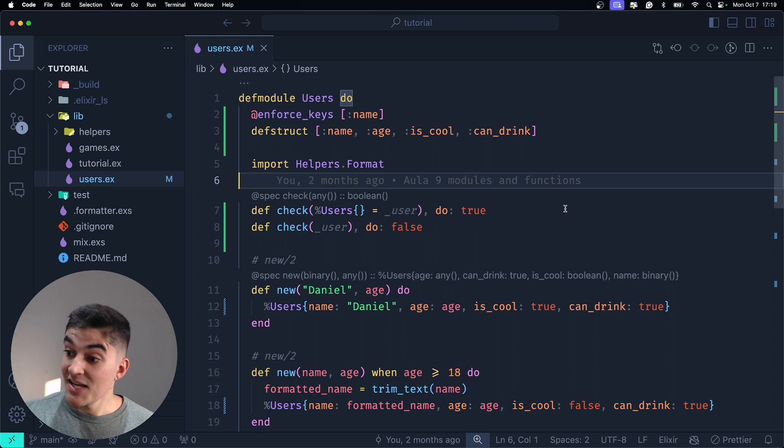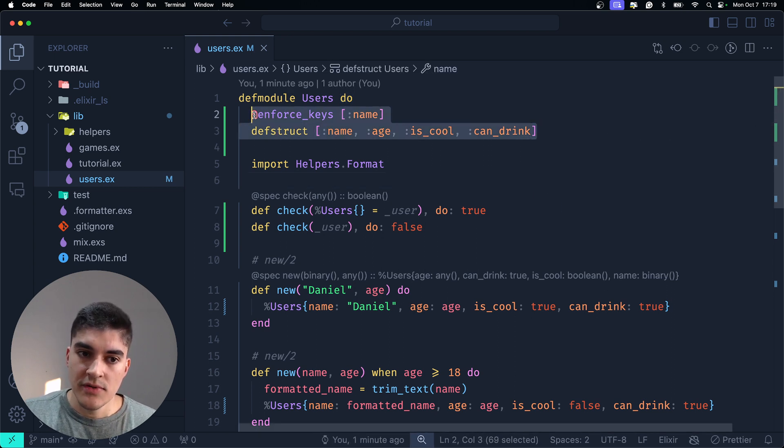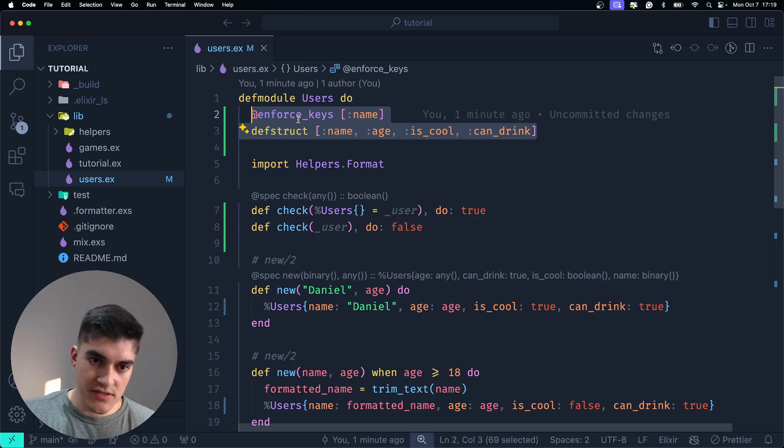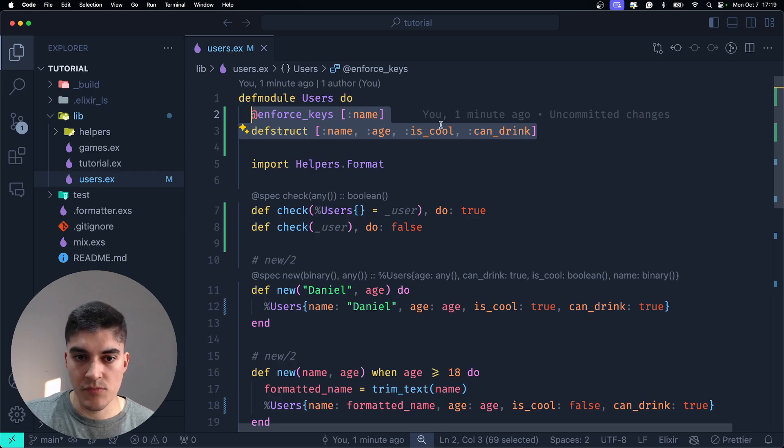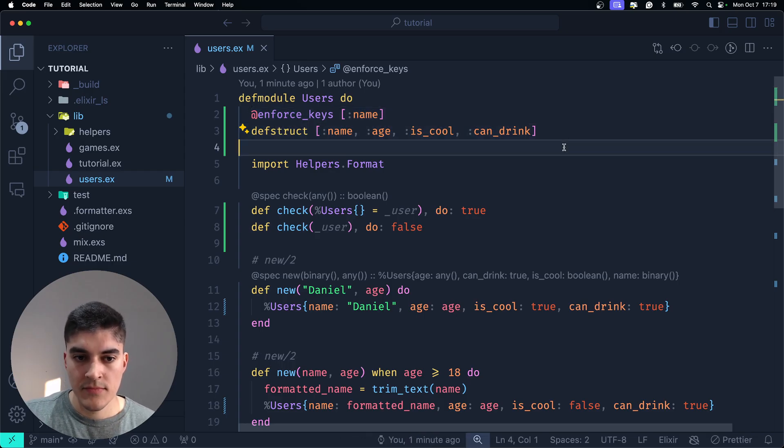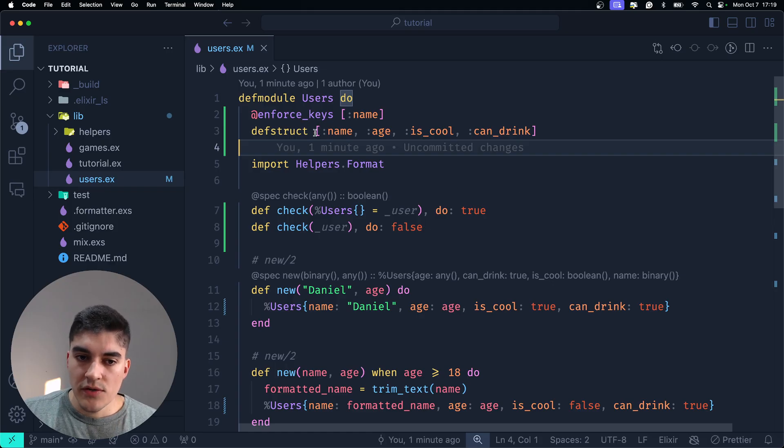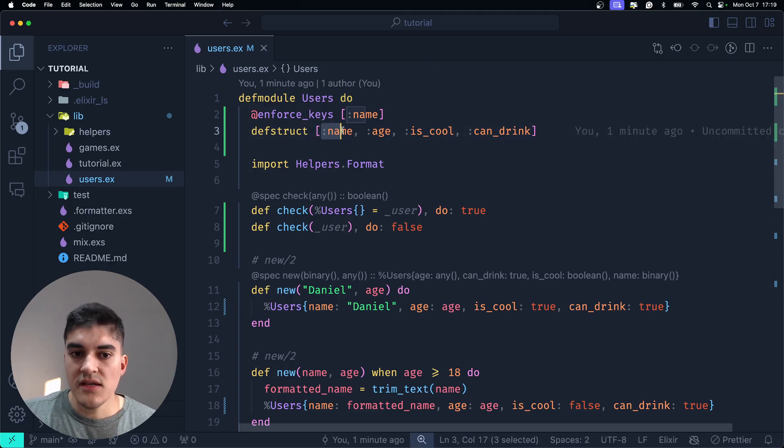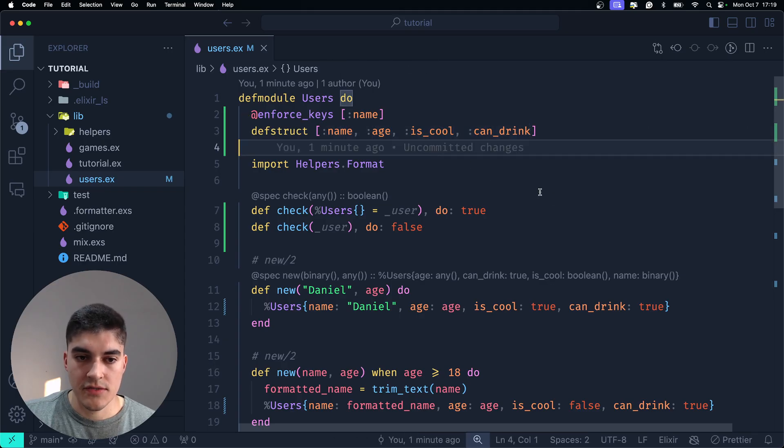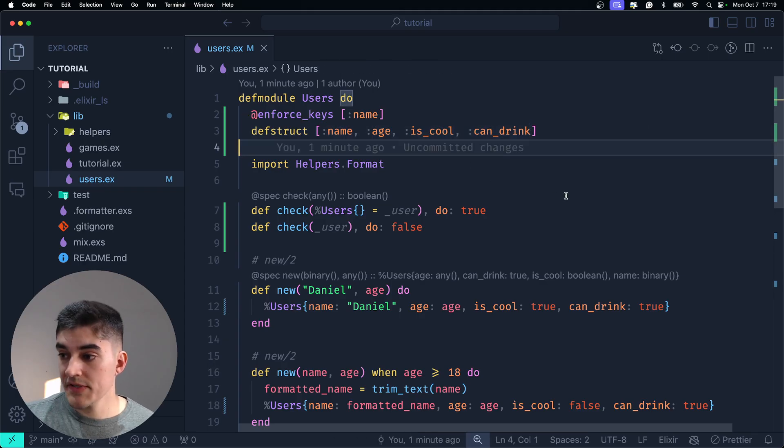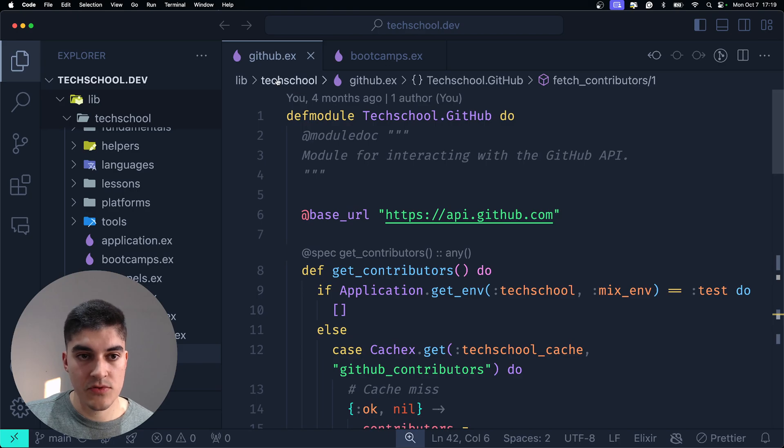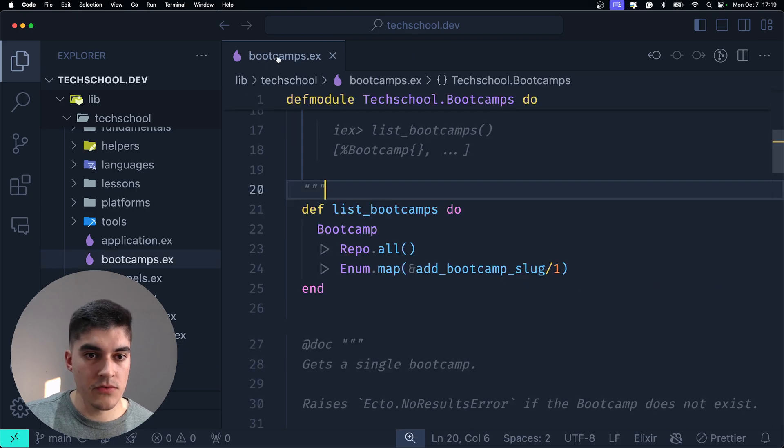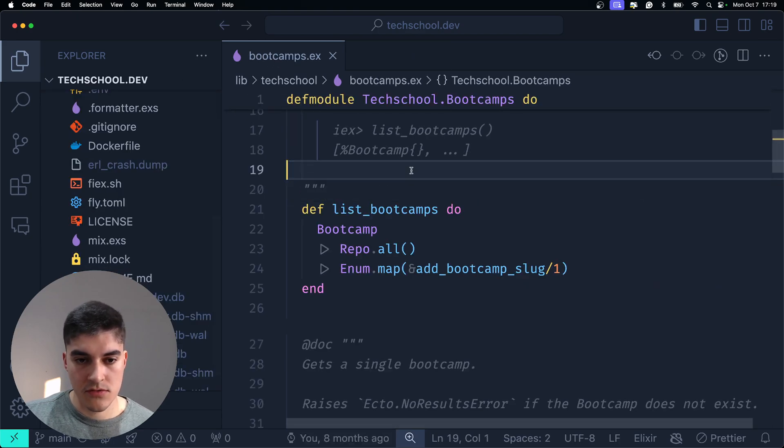The syntax, as always, it's a bit awkward. You need to add these two def struct and enforce keys right below the def module. And then you can pass a default value or just the keys that you want inside the struct. And I'm going to show you inside TechSchool a couple of examples where we use pattern matching on structs.